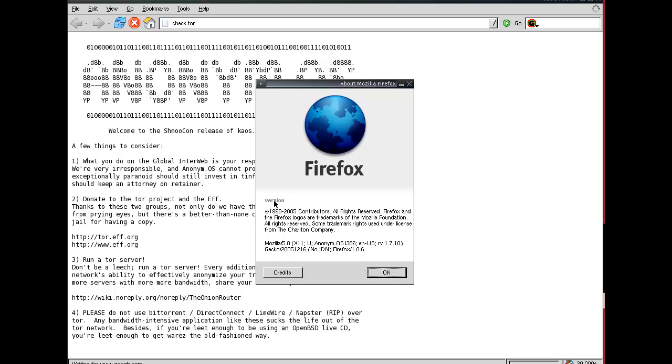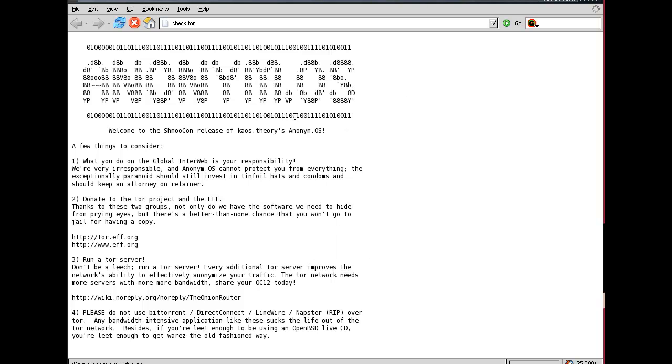Version number is gone. All right. Oh, here it is. Firefox is 1.0.6. Oh, that's awesome.